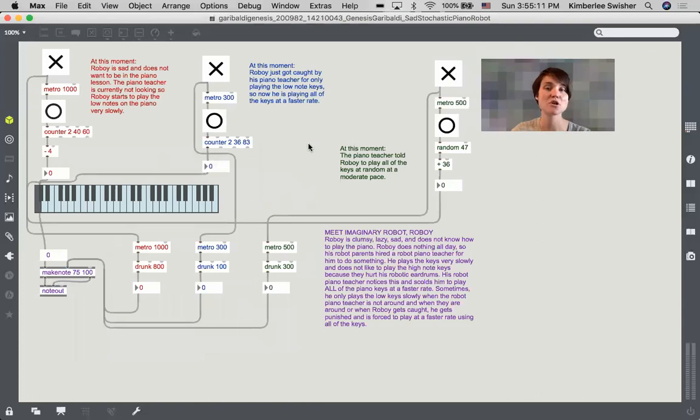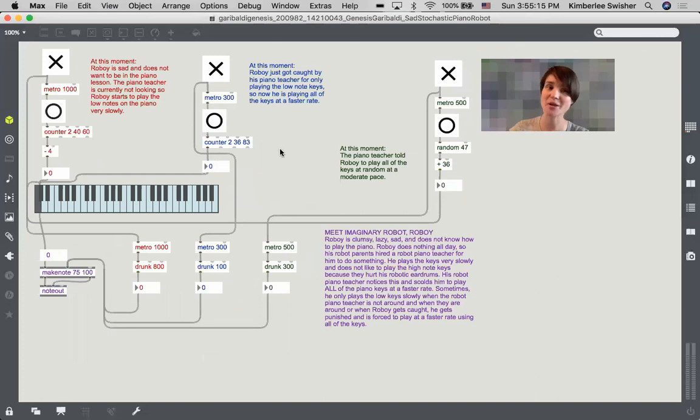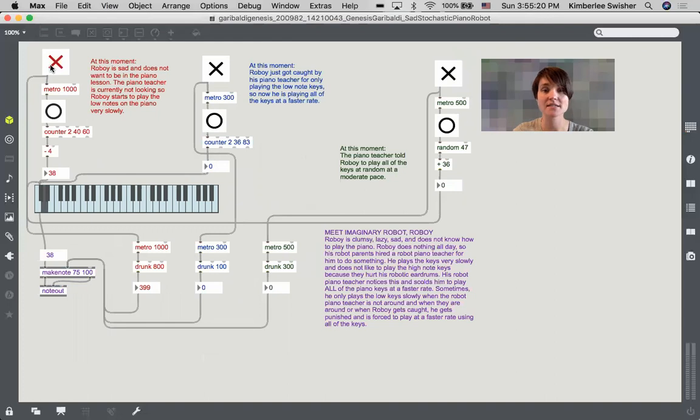Genesis organized this patch so beautifully. I love how it's color-coded, and then I also love how she has these sequence of events here, so we turn this on.